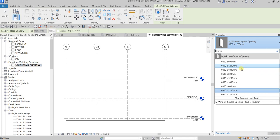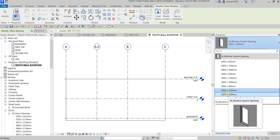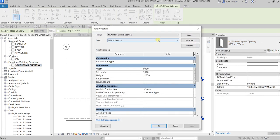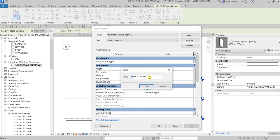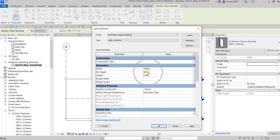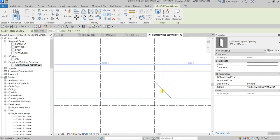I want a bigger opening, so I'll edit the type. I select one of the openings and click Edit Type to open the type properties. I'll duplicate it and rename it to 1140 by 1980. I change the width to 1980 and the height to 240. There's a sill height of 900 shown, and you'll be able to see that when placing. I place it at the desired location — the dotted line represents the sill height of 900.